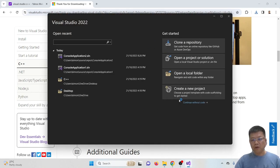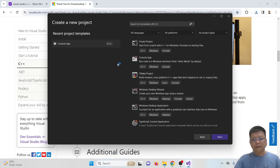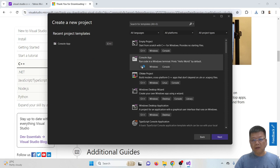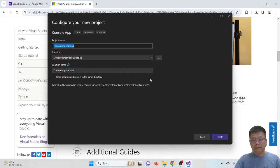And then when you want to start a new project, click create a new project. Then please make sure you select the console apps with C++ for Windows and then click next.